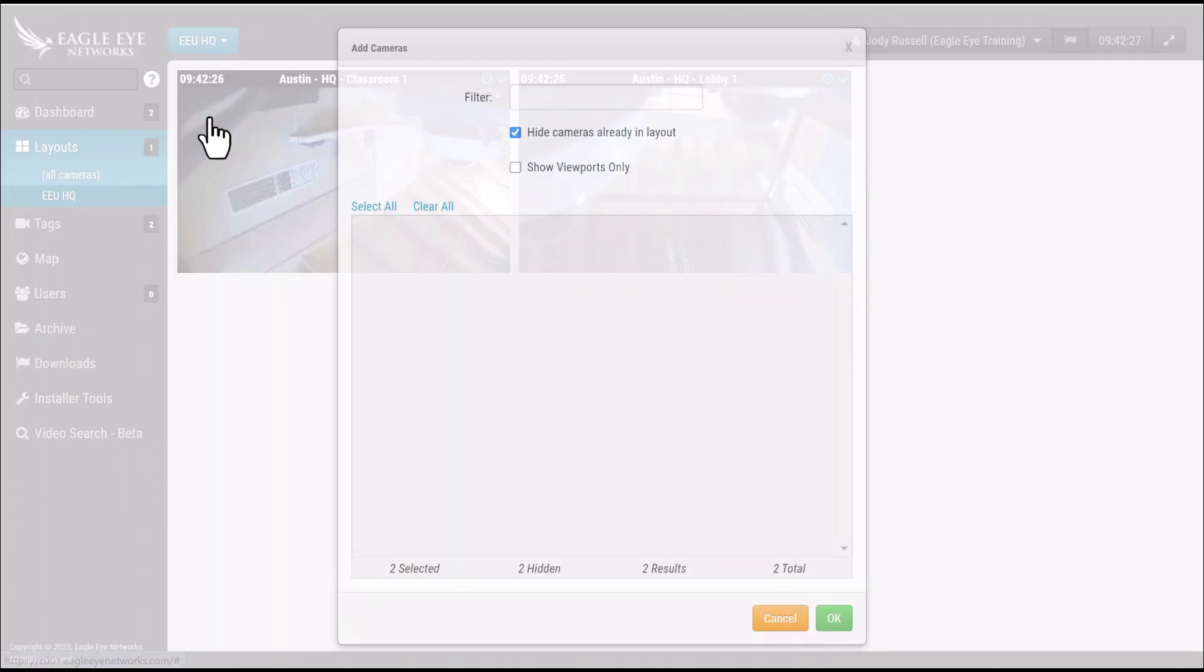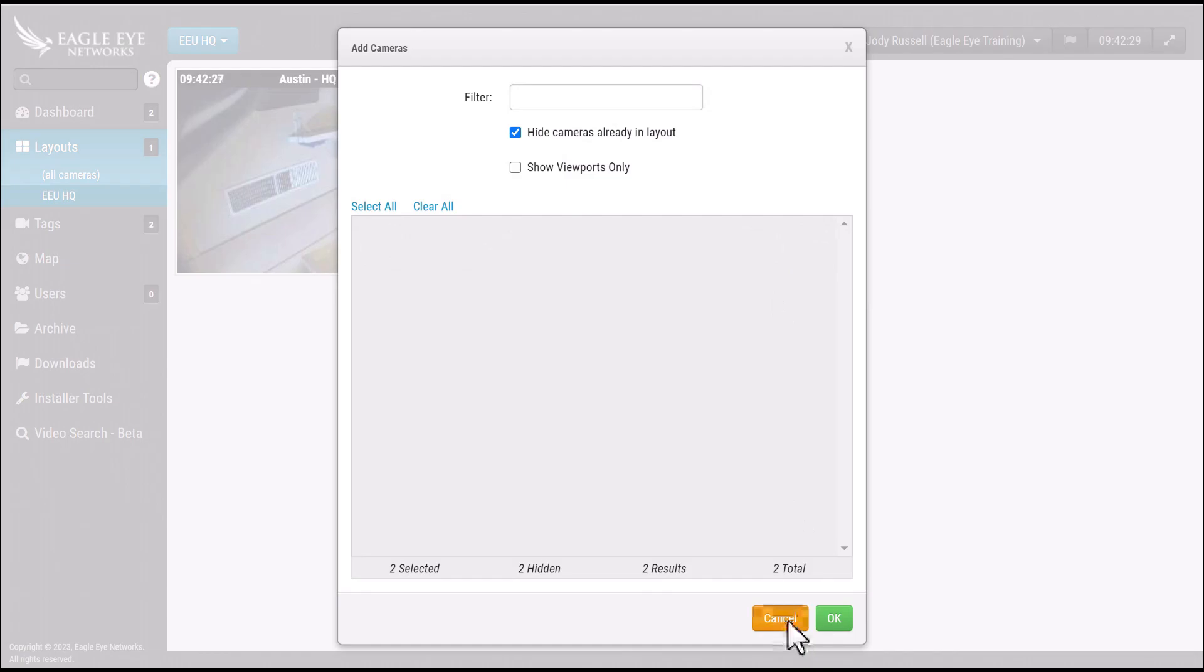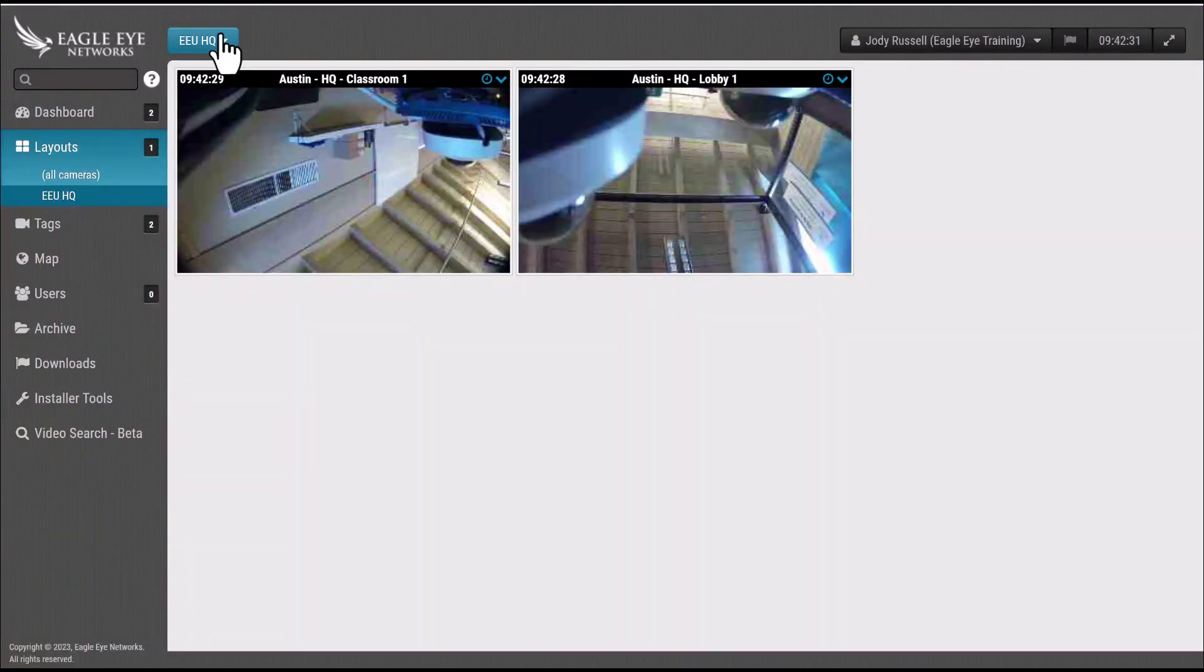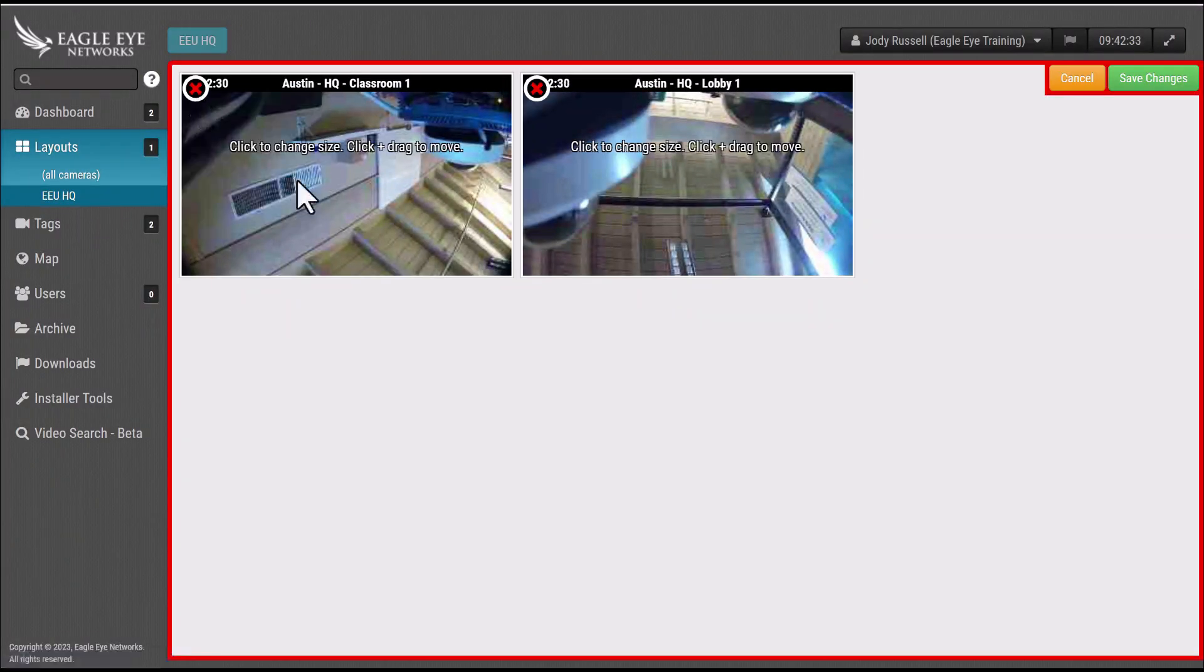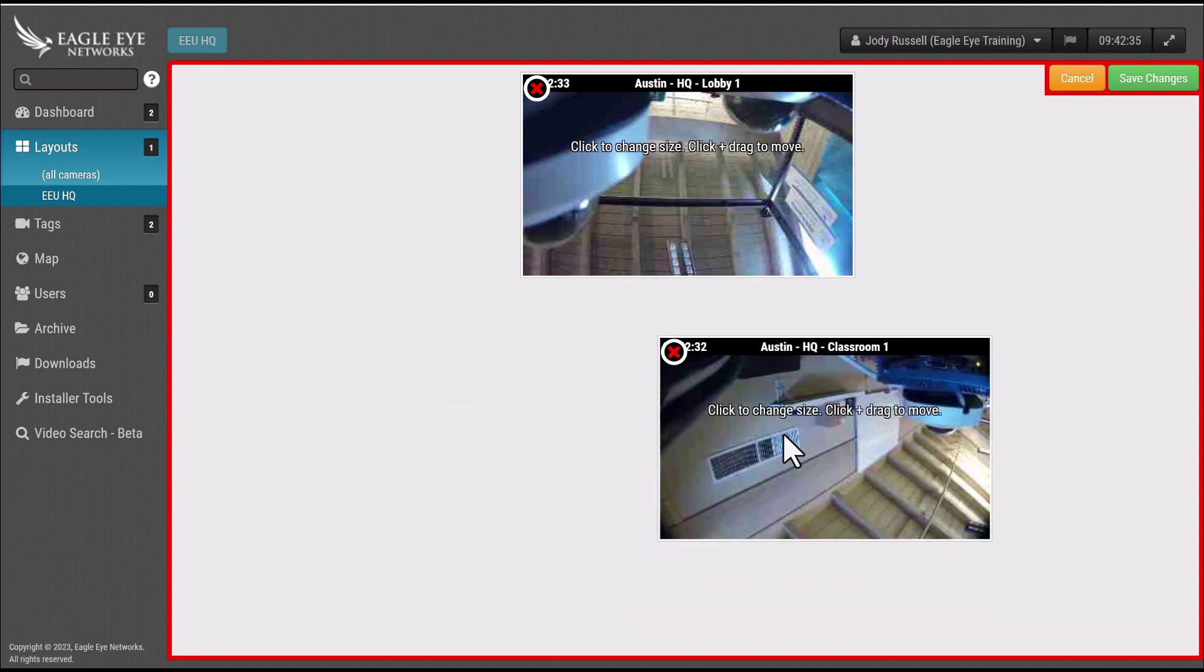And if you want to add more cameras you can select add cameras. If you want to edit the layout, select edit.